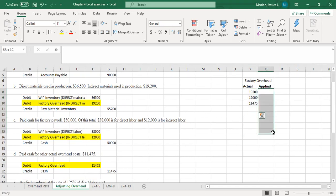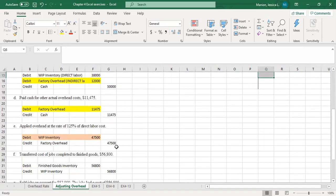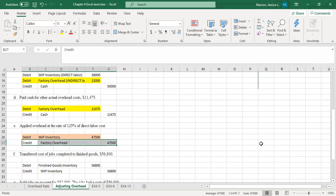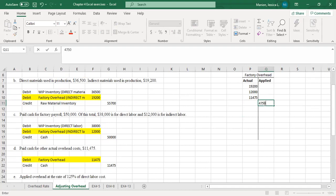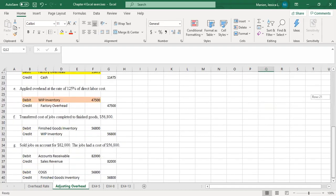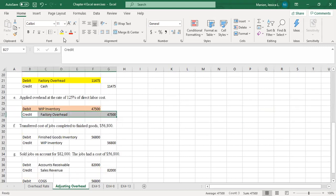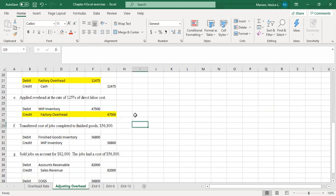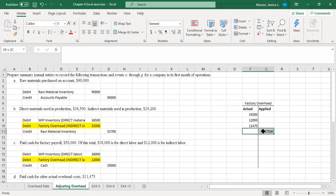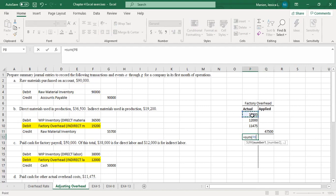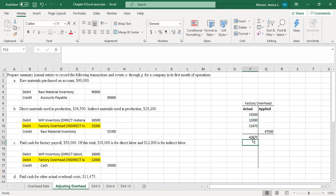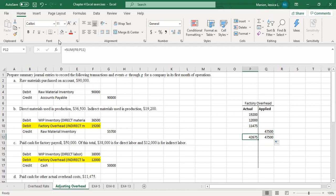When we debit factory overhead, those are our actual overhead costs. And now when we credit — which we'll see in the next one — that's what we're applying to work in process. So now we see a credit here of $47,500. That's the last one that impacts factory overhead. So let's foot both of these balances. We've got $42,675 in actual costs, and we've applied $47,500.